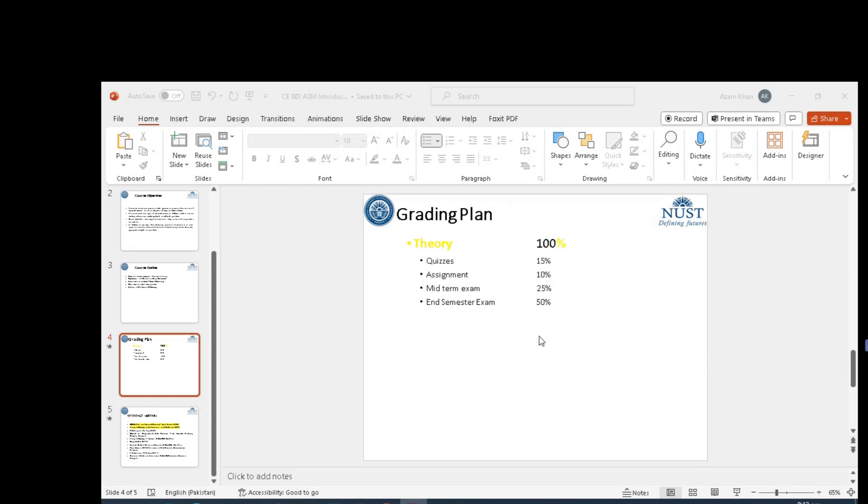We will have a weightage of 15% given to quizzes, 10% given to assignments, midterm exam 25% weightage, and the end semester exam having 50% of the weightage.